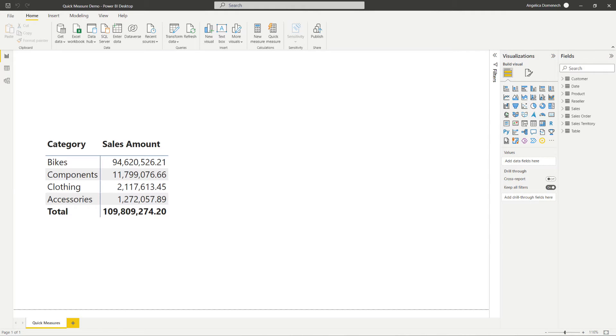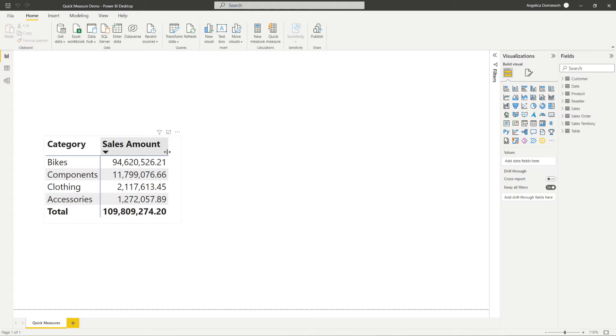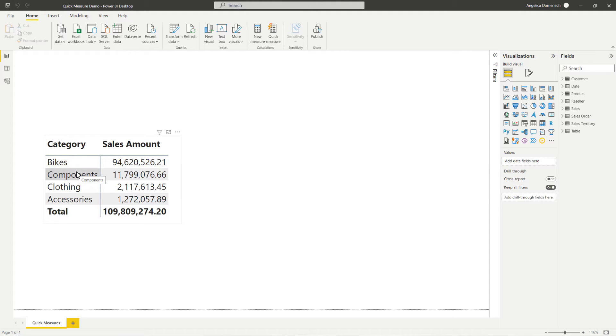So we are looking at the AdventureWorks dataset here, which is frequently used in Microsoft trainings. Now we have a matrix visual here showing the sales amount for each product category here.